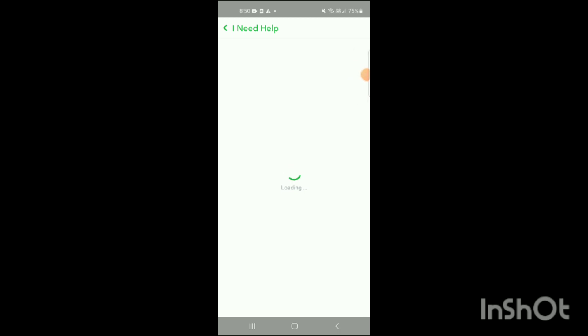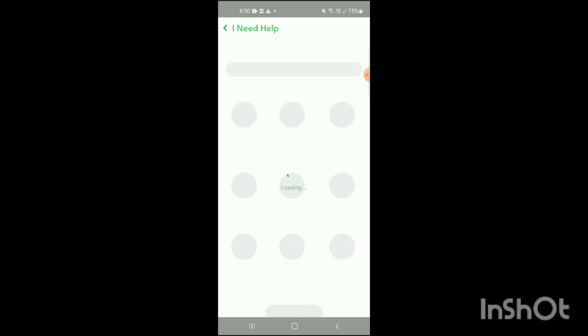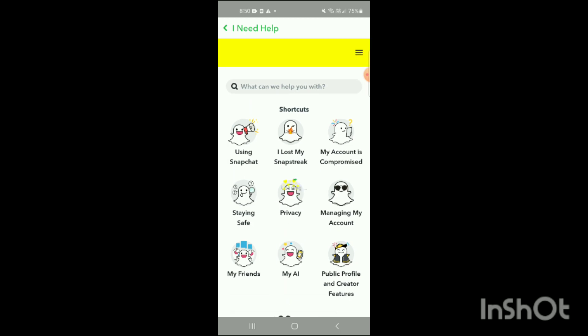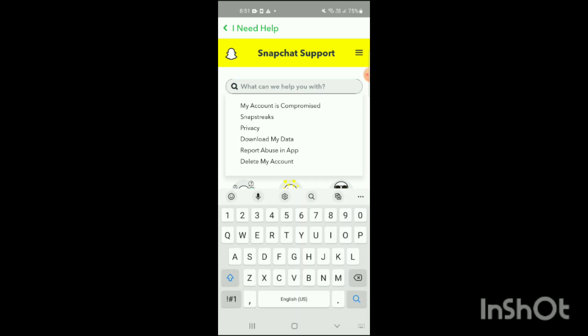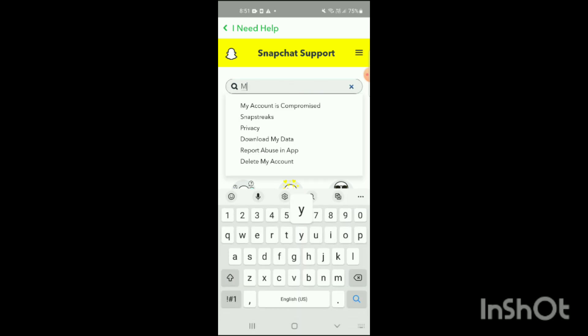When you click on I Need Help here you will see it has been loading right now. Wait for a little bit of seconds until it loads like this. Here you can see on the bottom of the screen a question mark. Simply click on this question mark and search My Eyes Only.